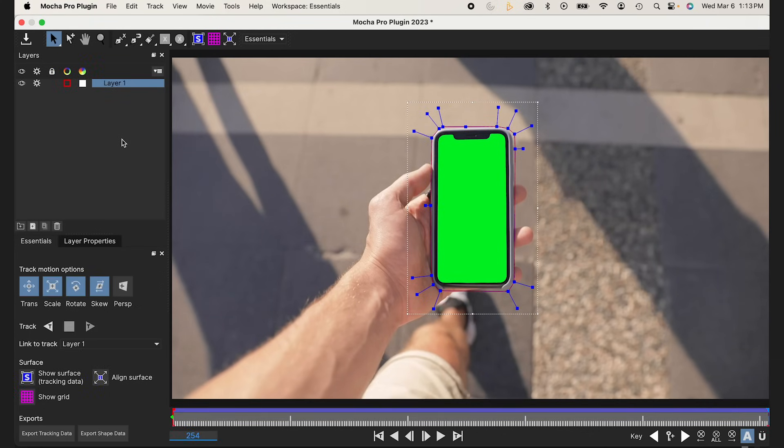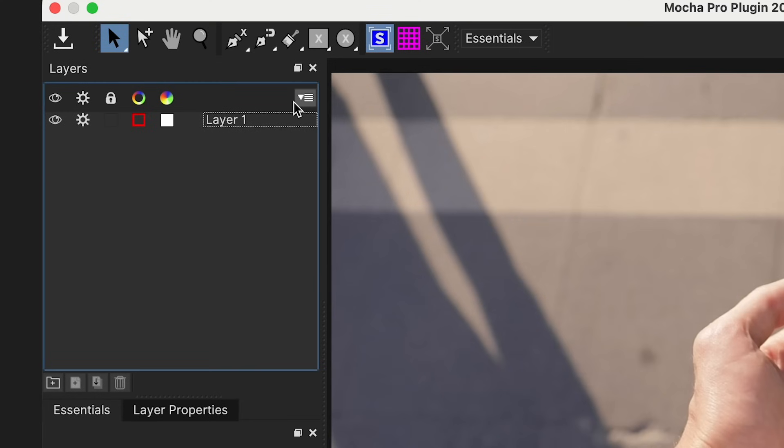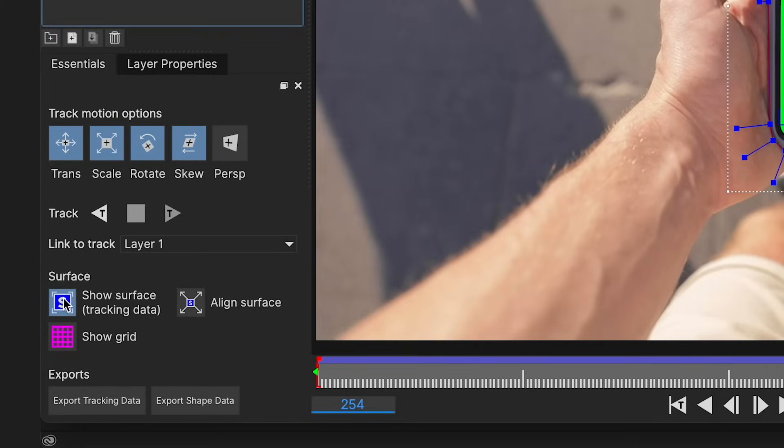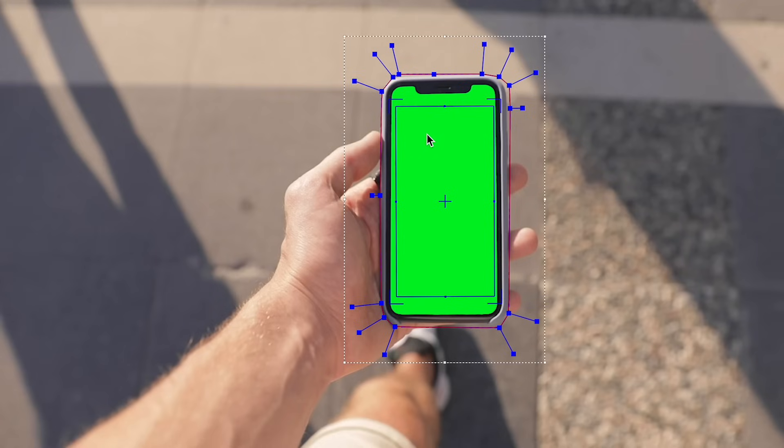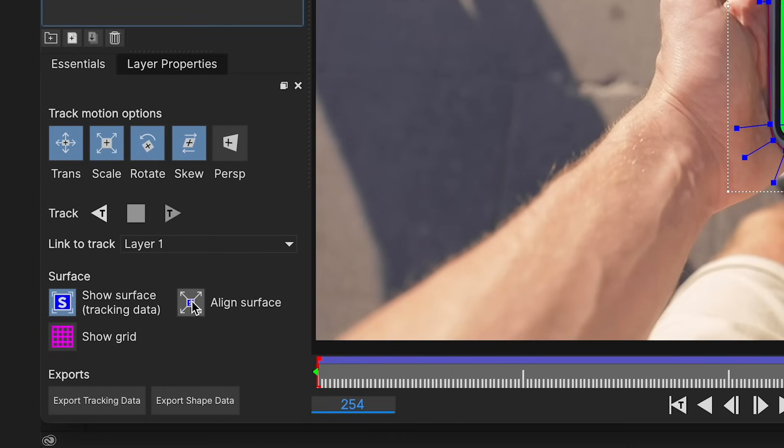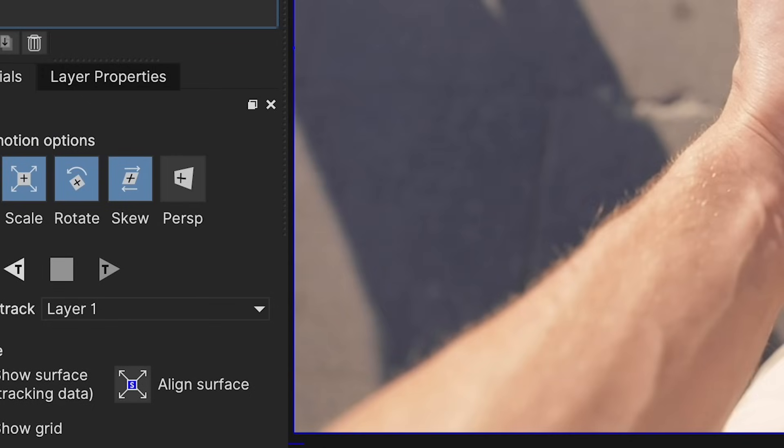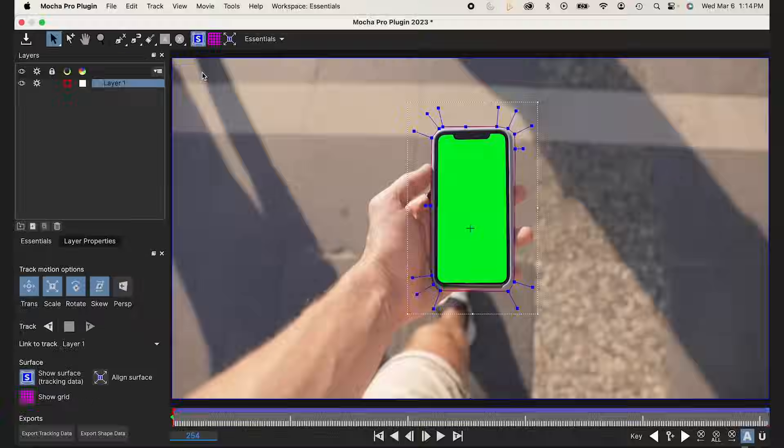Now, I'm going to first with my layer selected, then I'm going to click on Show Surface. You see this blue box pops up. This is where it's basically going to superimpose your layer. If I go to Align Surface, if I click on that, you see the box changes to the actual composition parameters.